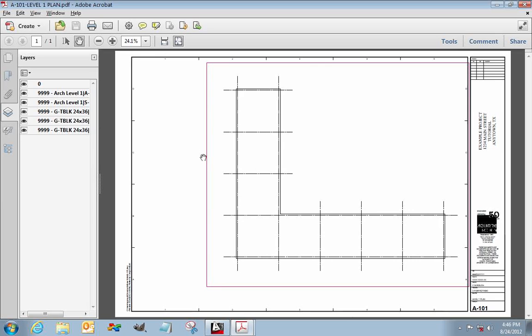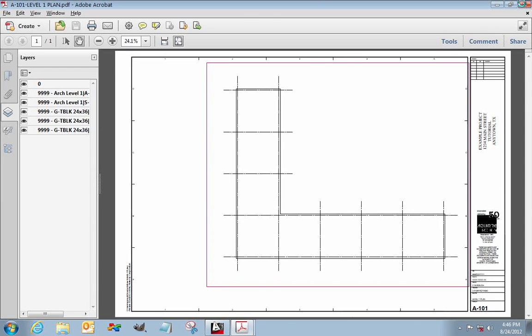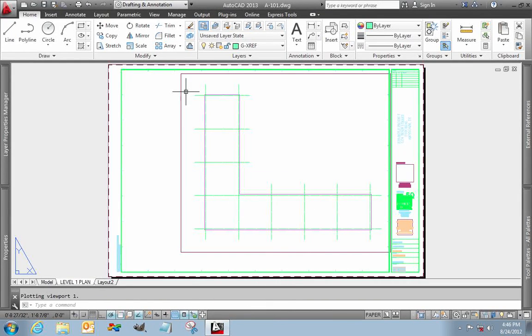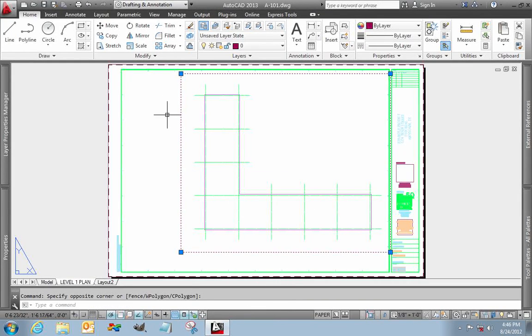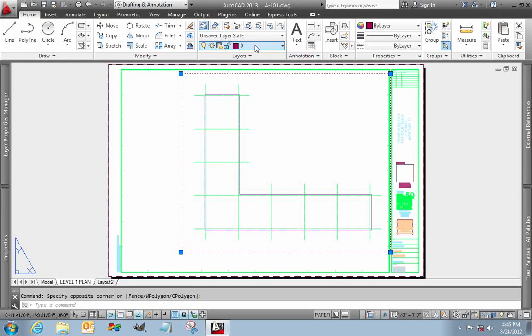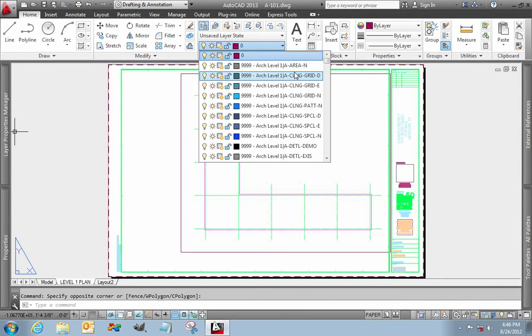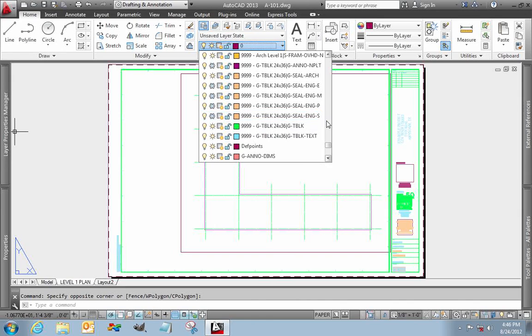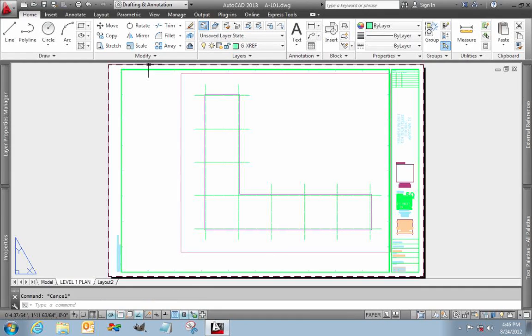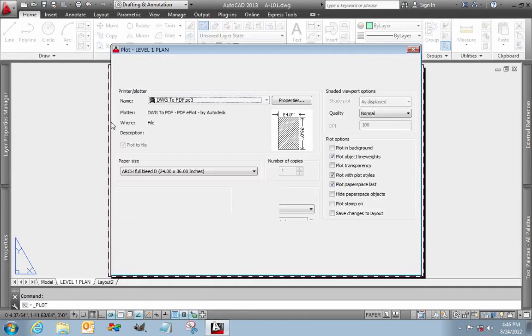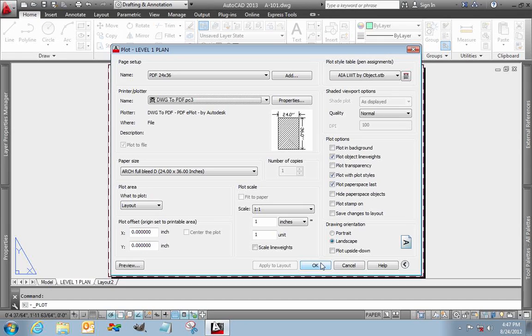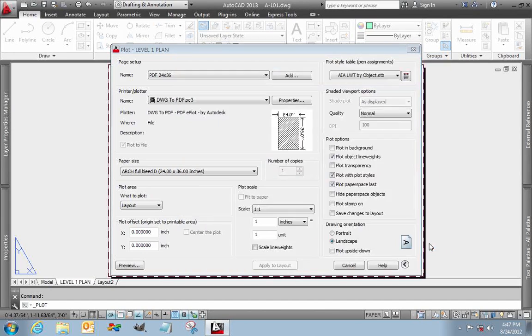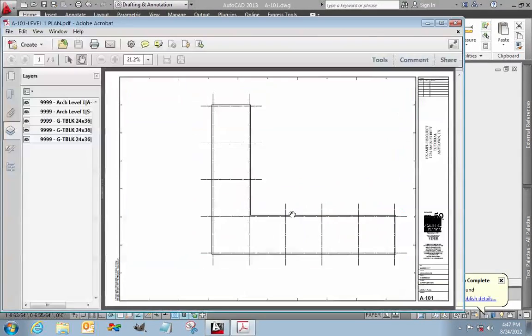And the only thing that I did wrong is that my viewport is on the wrong layer. So let's close out of Adobe. Highlight my viewport. You can see it's on layer zero. It's not supposed to be on layer zero. My viewport is actually supposed to be on the viewport layer. And I do have one of those. Viewport. There we go. Save it. Click print. Remember all this information here. Set and ready to go. Don't have to change a thing. Click OK. Once again, there's my file name. Click save. Do I want to overwrite it? Yes, I do. There it is.